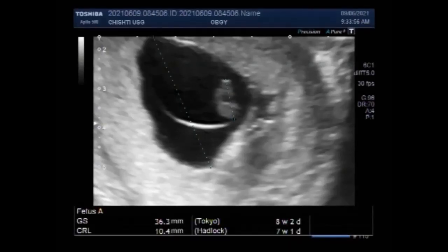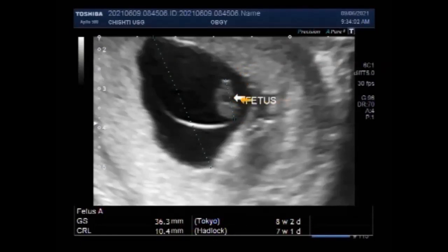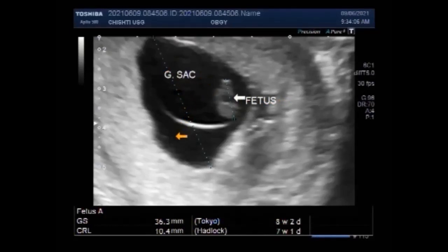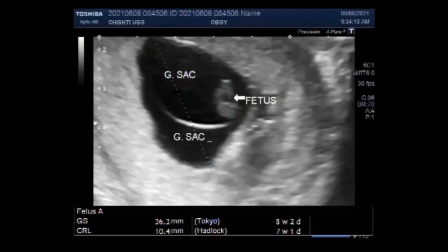According to the American Pregnancy Association, most losses occur within the first 13 weeks of pregnancy. You can see some important information in the description of this video. Thanks for watching — please subscribe to my channel, and if you like this video, please click the like button.